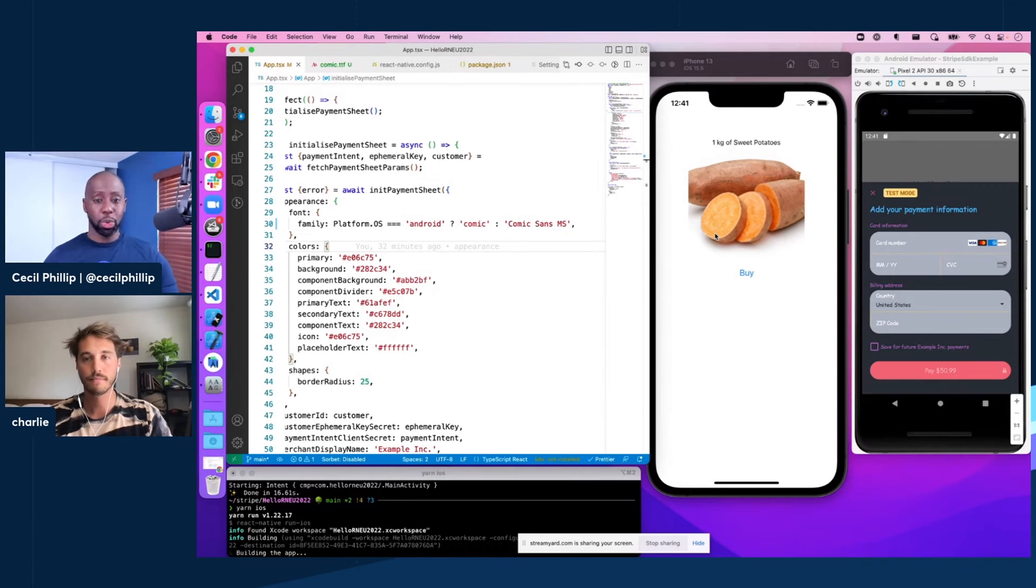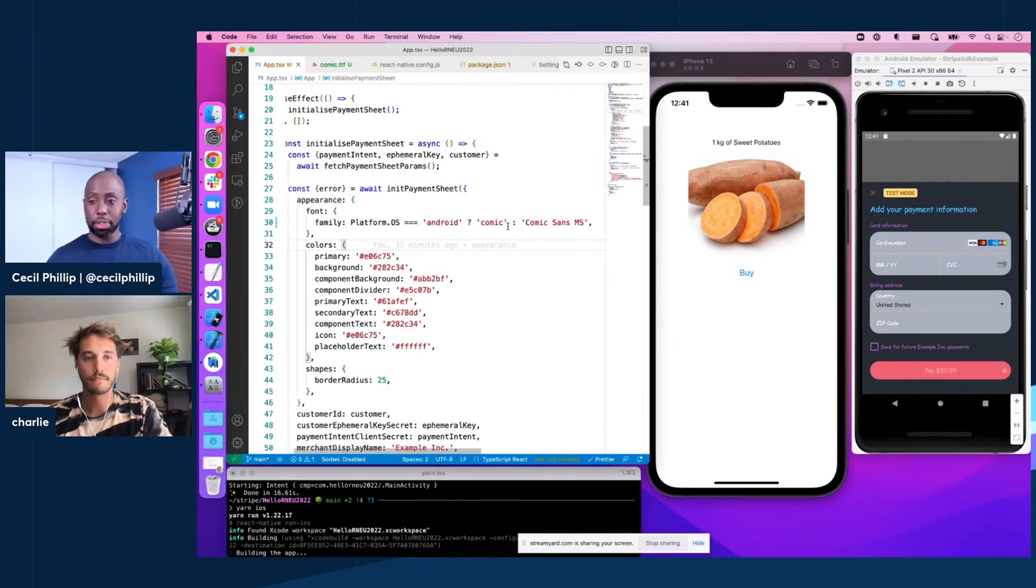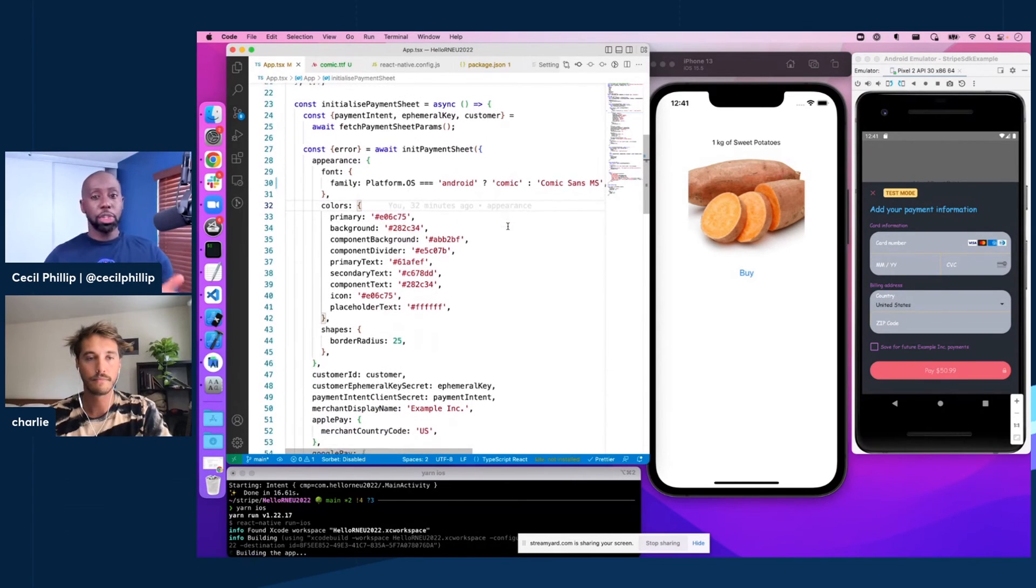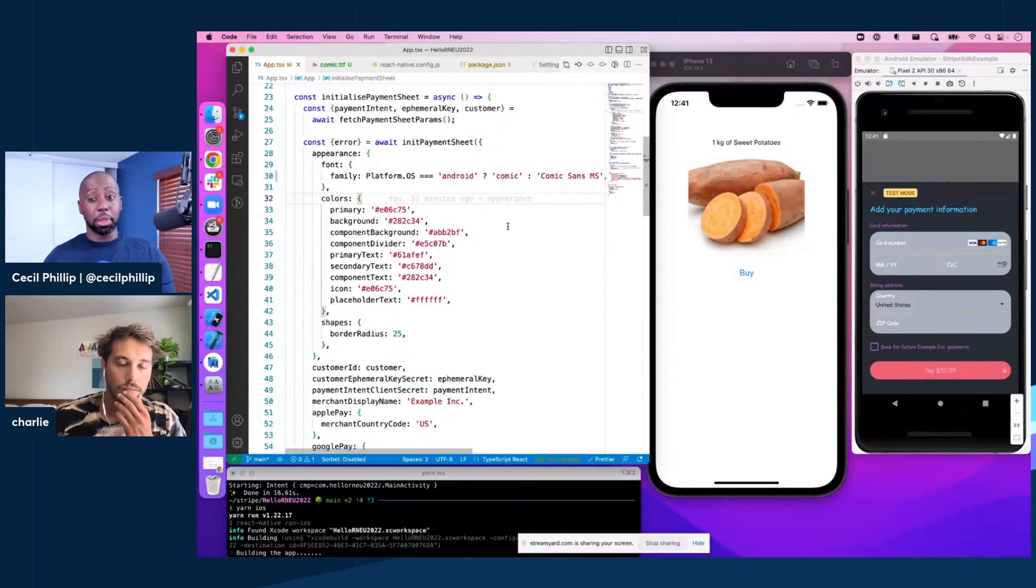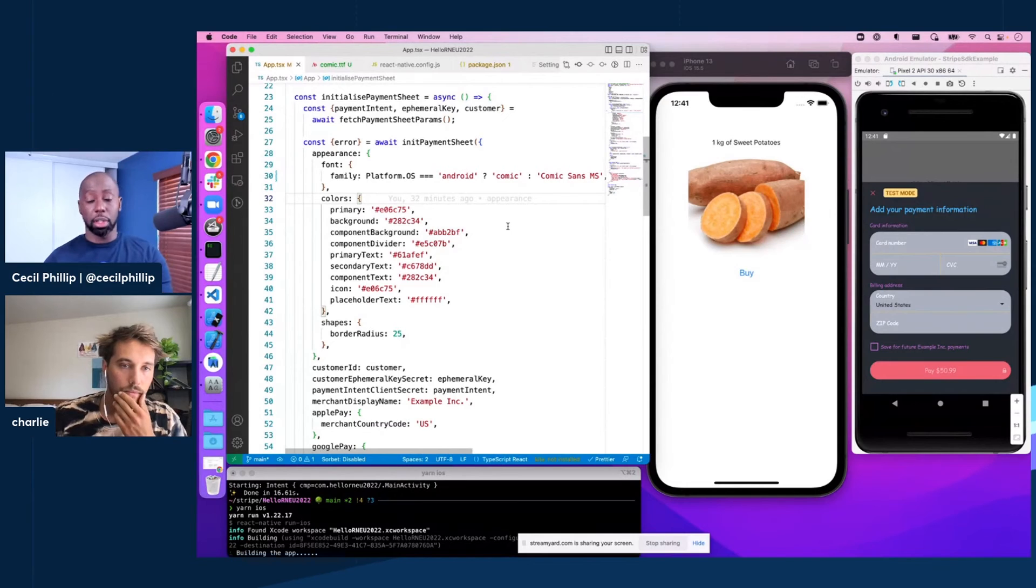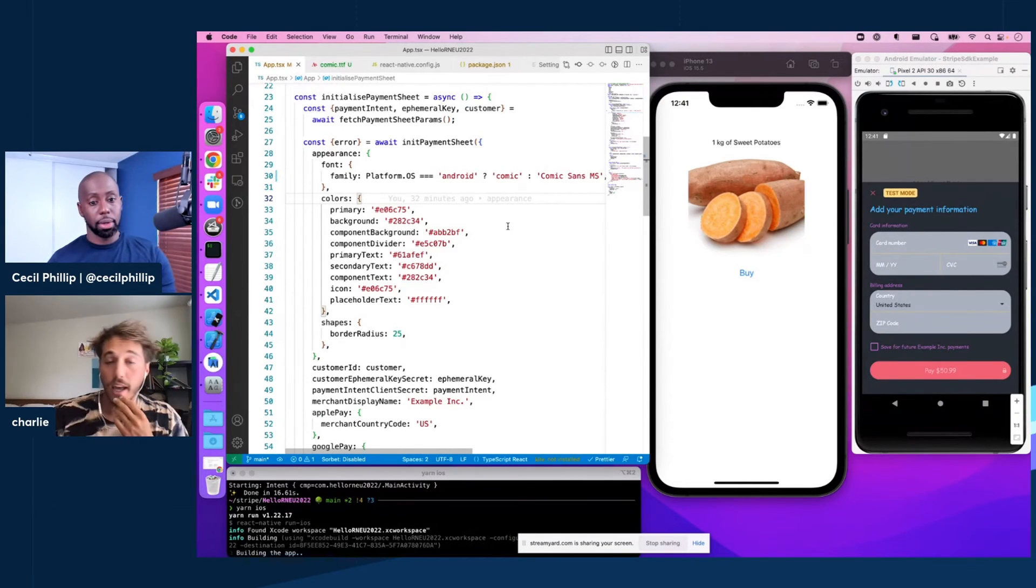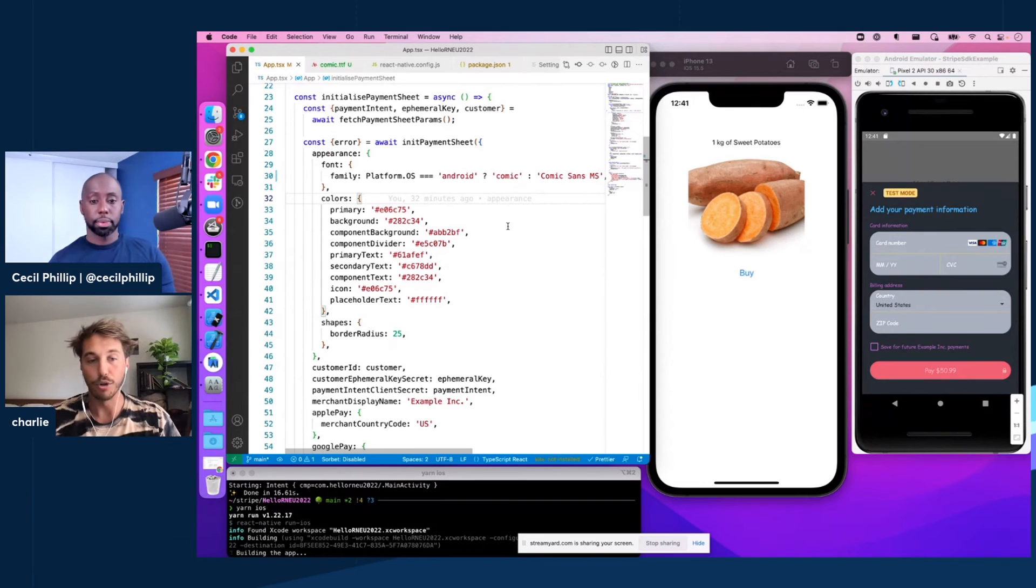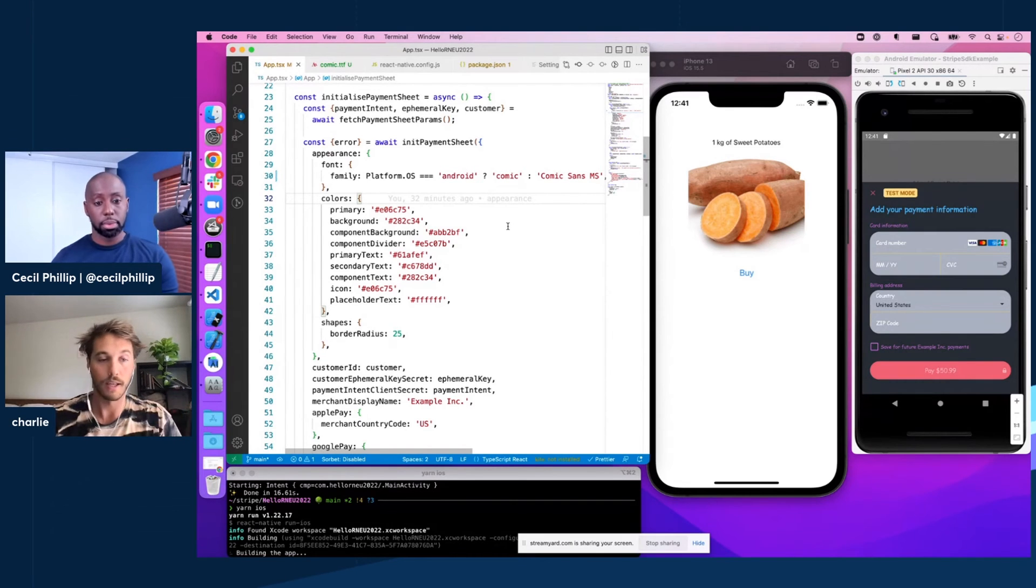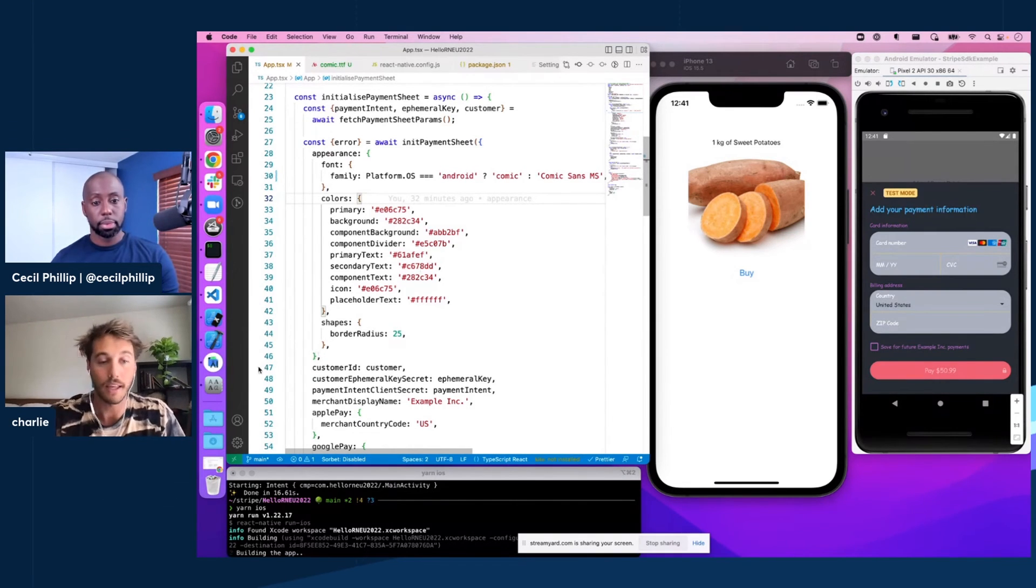Nice. So we can change the colors, we can change the fonts. What else do you want folks to know about how we can customize the payment sheet using React Native SDK? Yeah, I mean, besides appearance, there's obviously adding Apple Pay and Google Pay and all these other things. But specific to appearance,